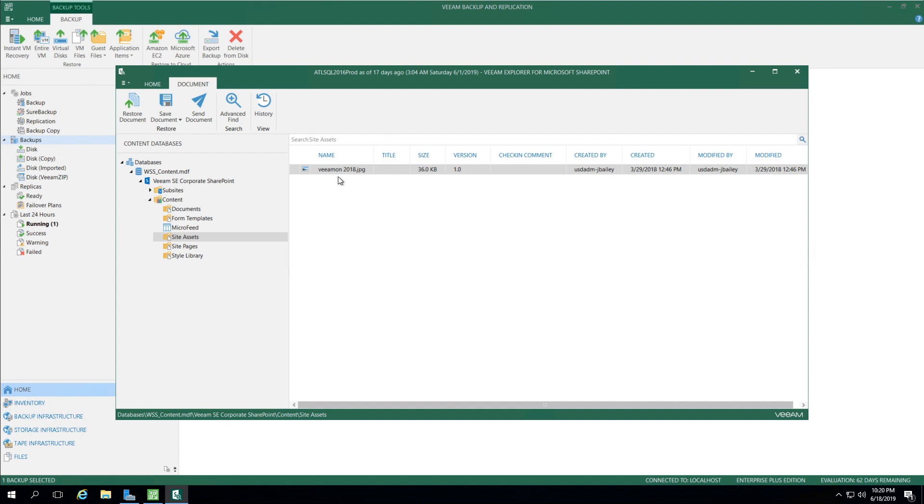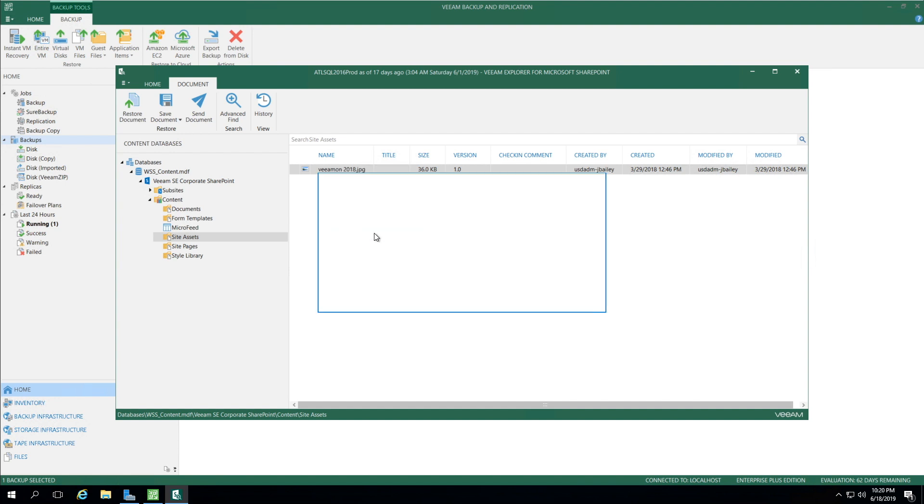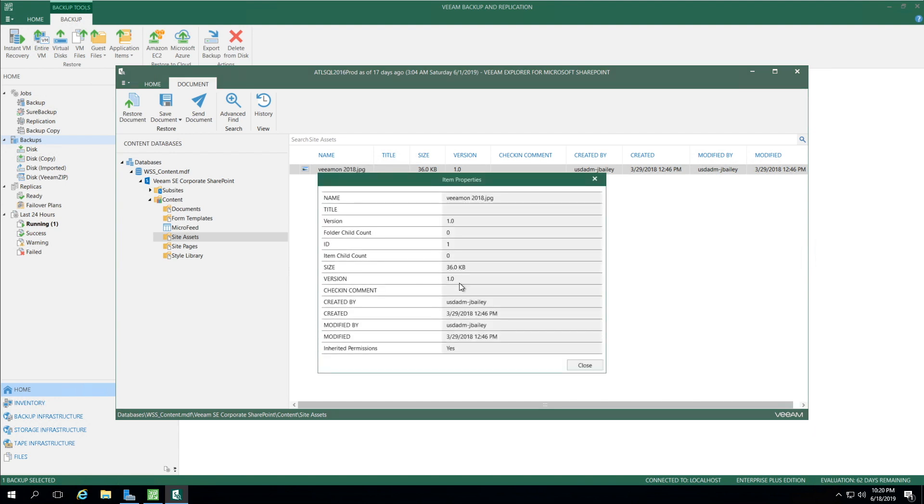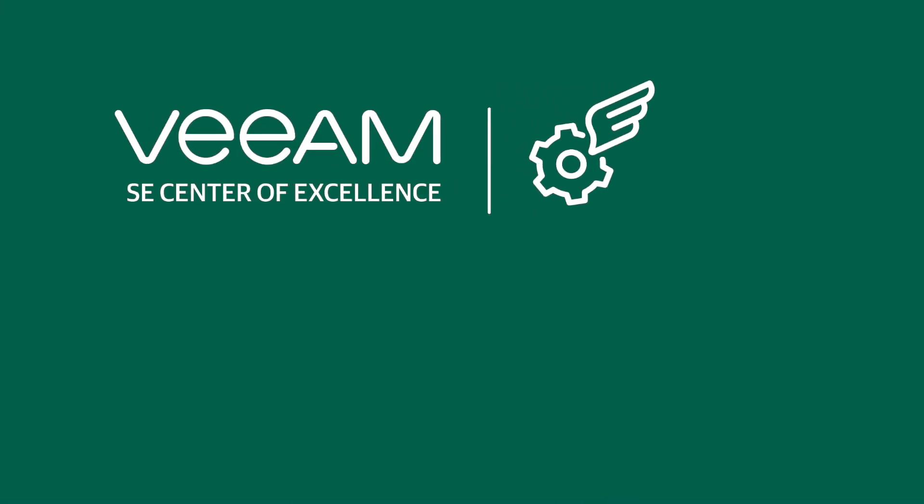Another option is I can right-click and send the document to someone via email, and I can also preview the document to look at the properties. This is a great way to see exactly when it was created, modified, whether there are inherited permissions, or just ensure this is the right version. That is a brief demonstration of the Explorer for SharePoint.